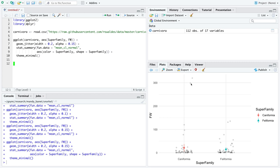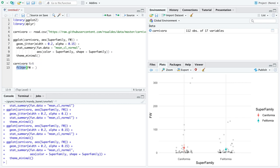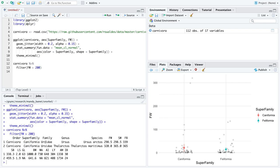Let's use the library dplyr to figure out what those two big values are. Our dataset is named carnivora. Let's do a quick filter with fw greater than 200 — dplyr's function filter keeps observations, so we're interested in observations greater than 200. Any number in that range will work. What we get out is a new data frame with only the rows where fw is greater than 200. The family is Ursidae — that's bears. So strictly as an educational practice, I'm going to exclude the bears and then make this plot again.